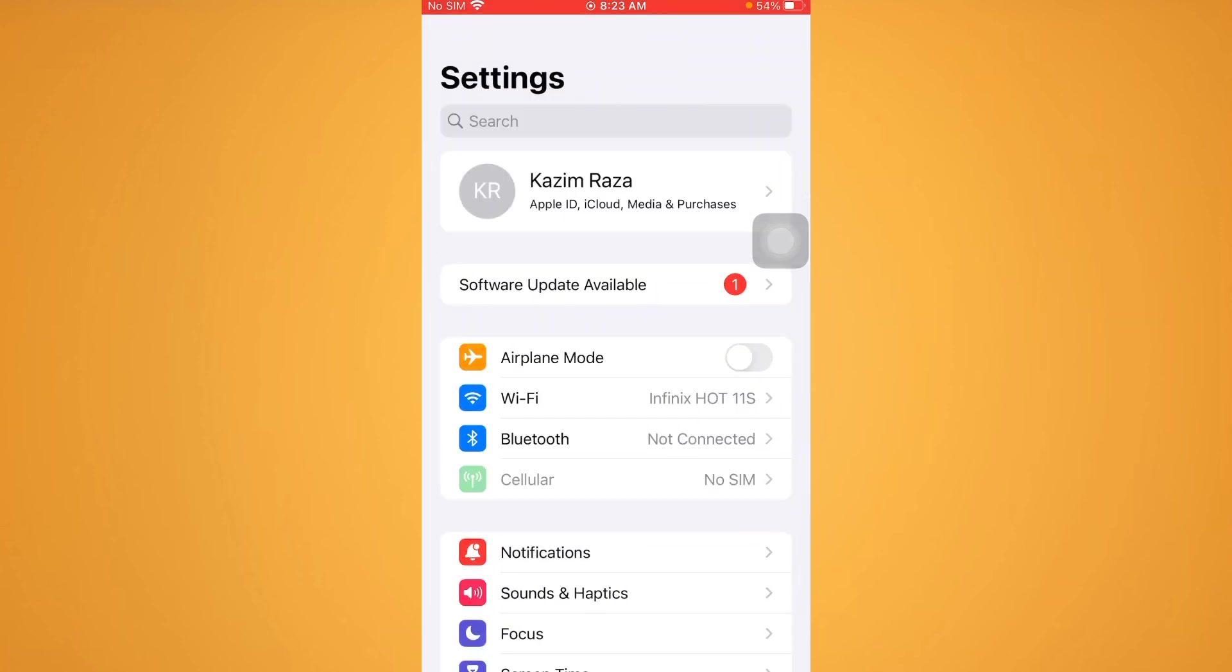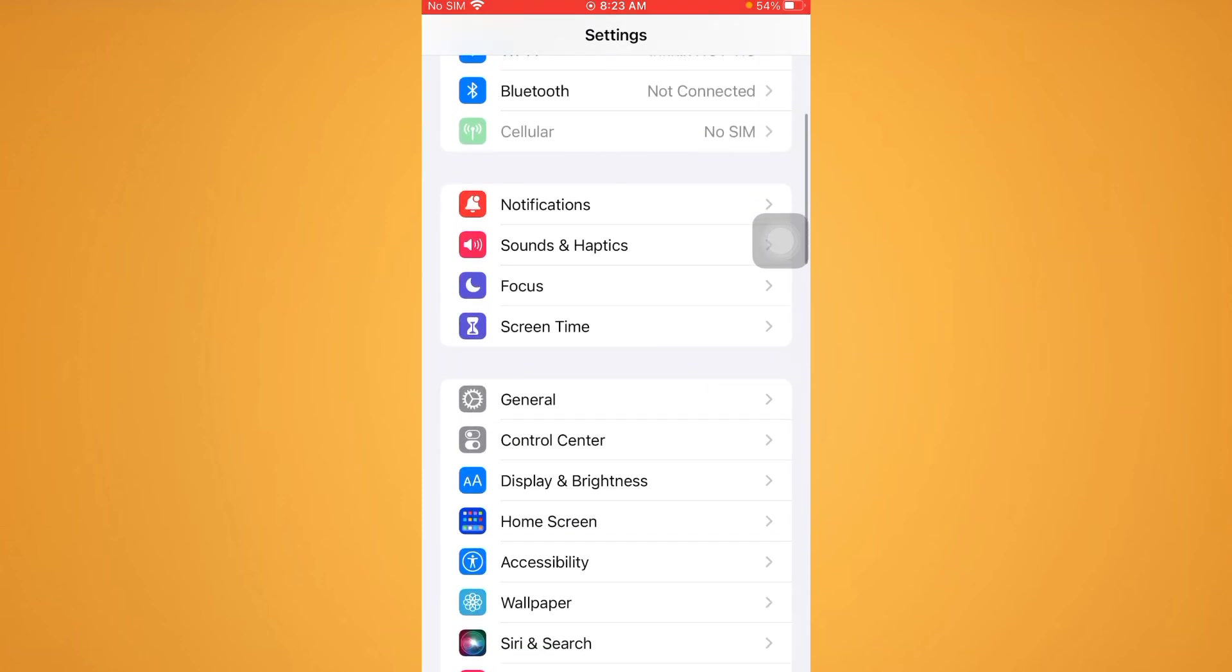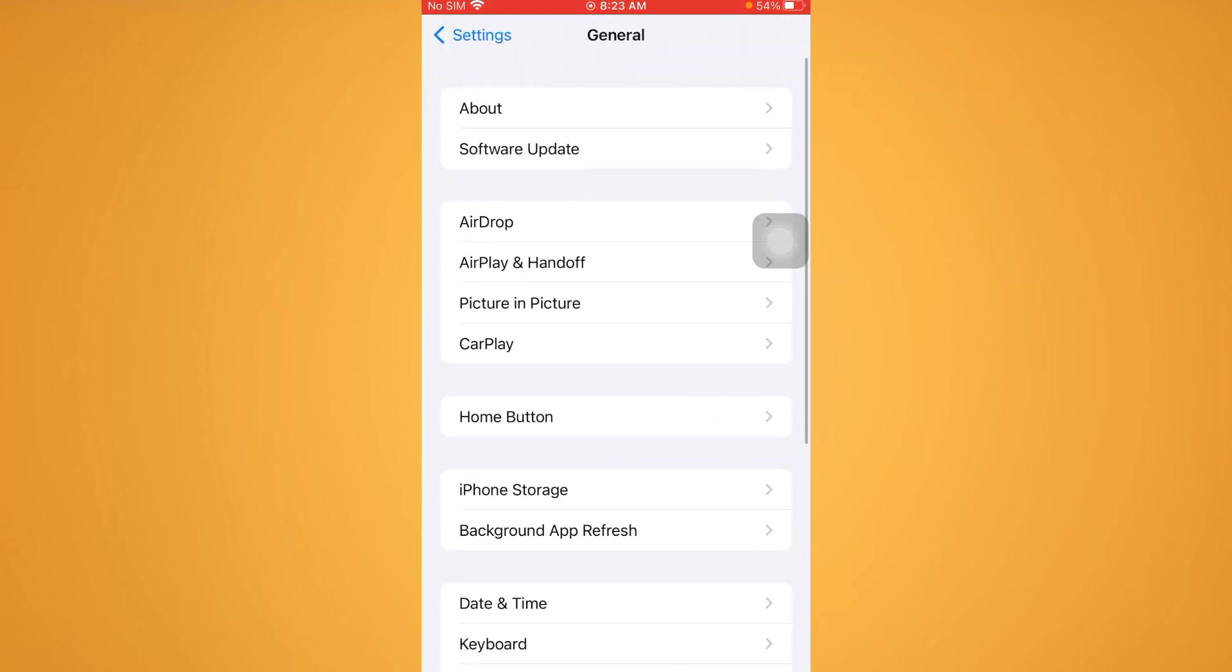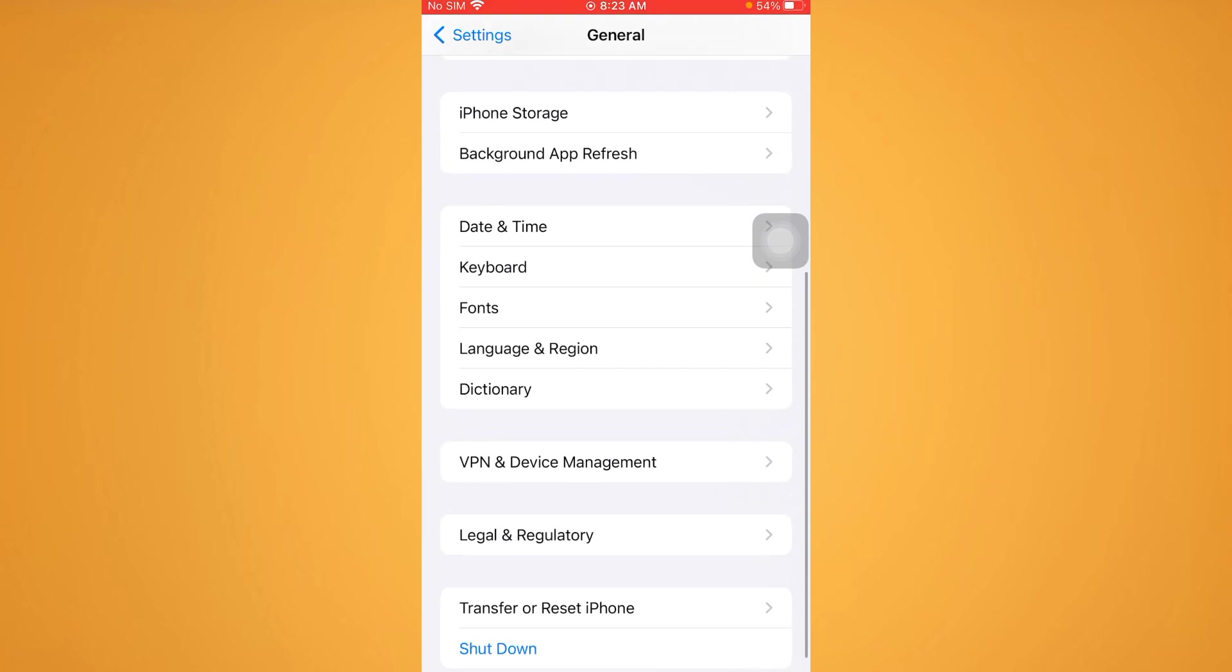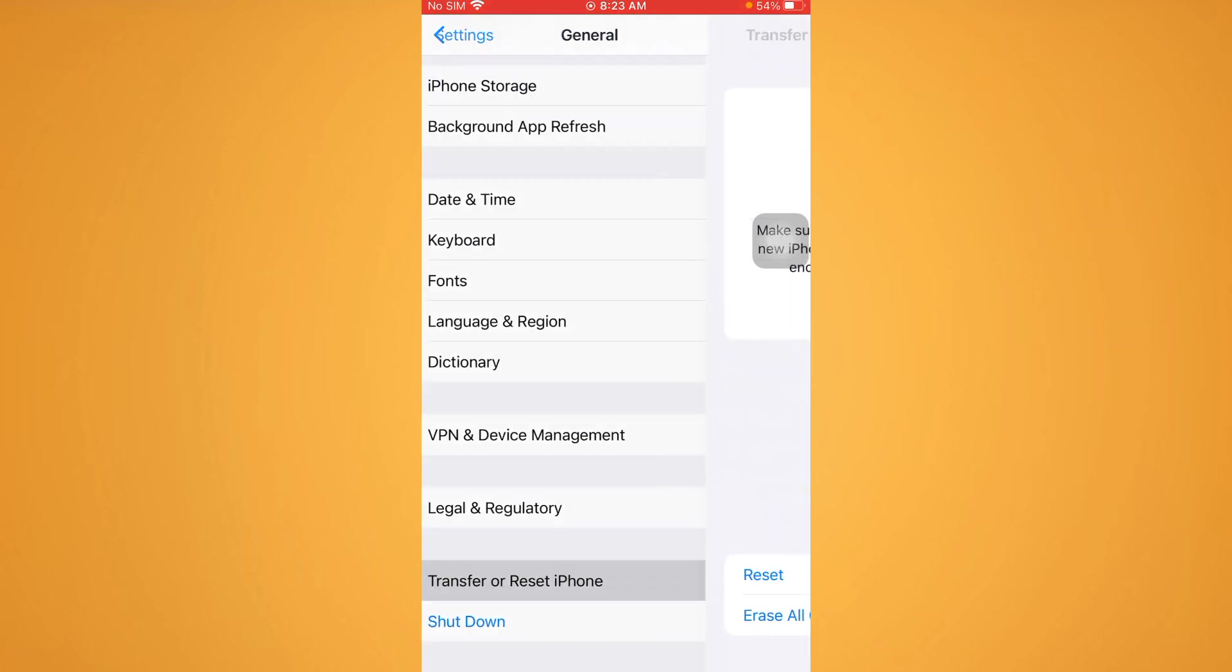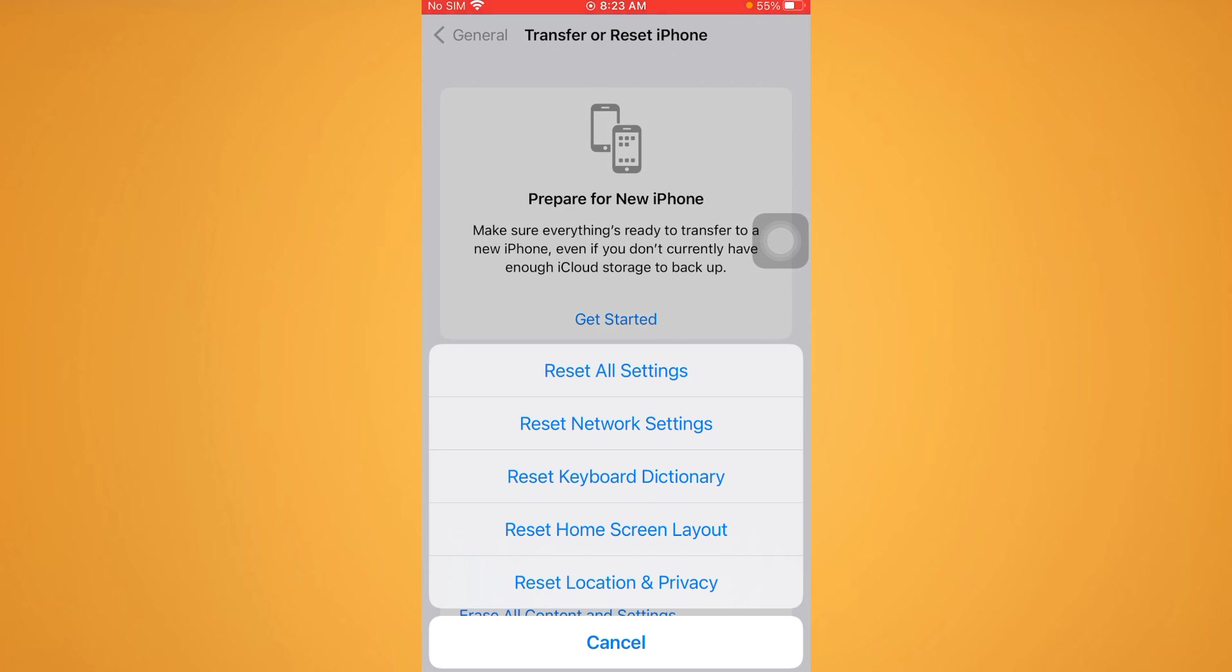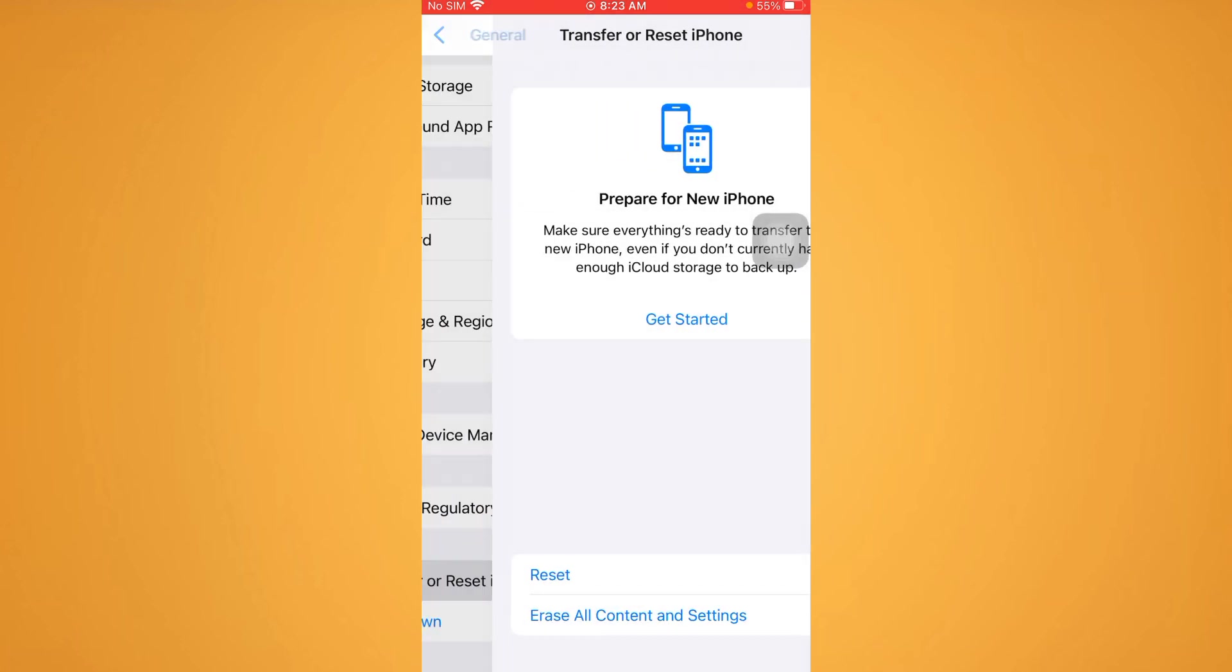Scroll down, tap on General, then tap on Transfer or Reset iPhone. Tap on Reset, and then tap Reset Network Settings. After you do this, you need to go back.